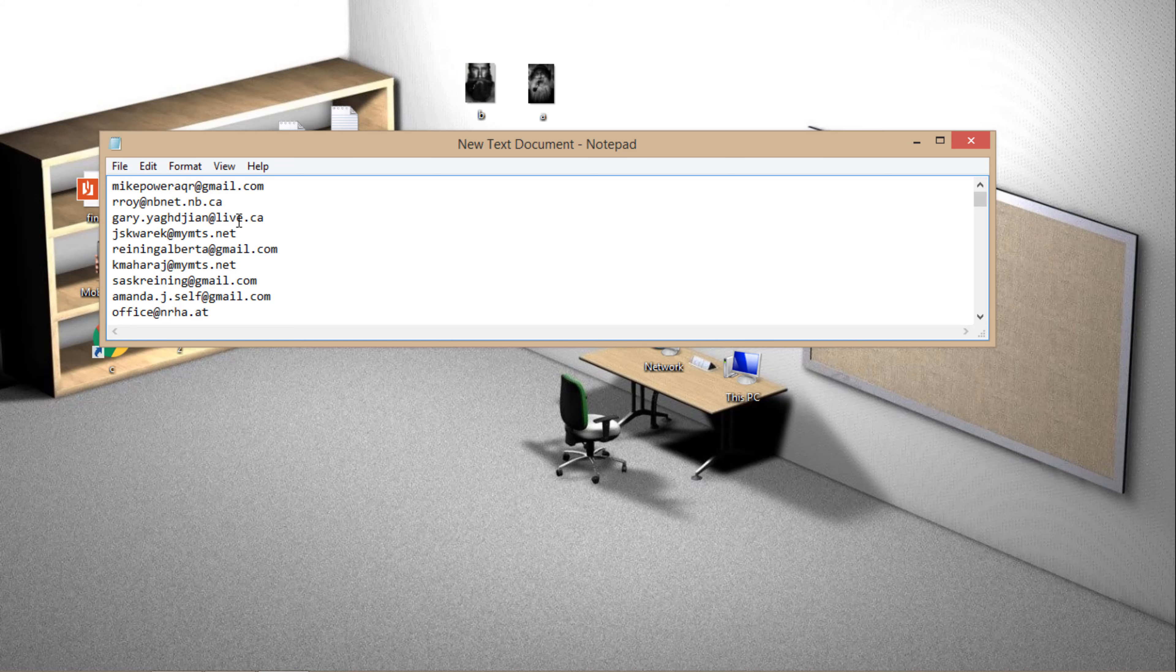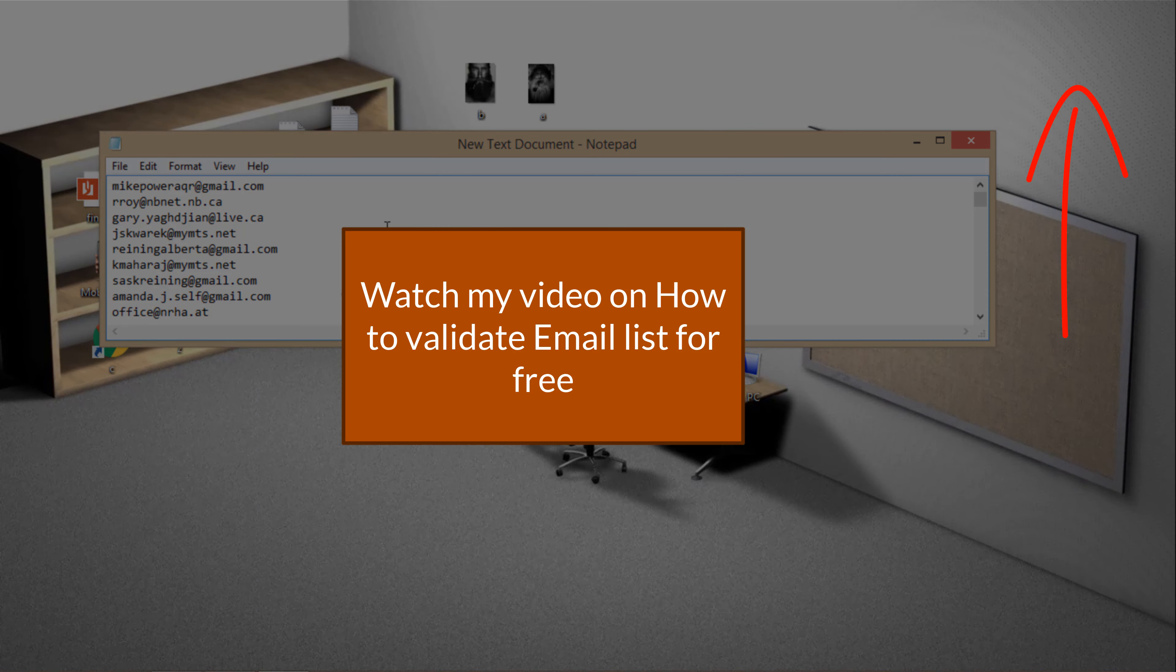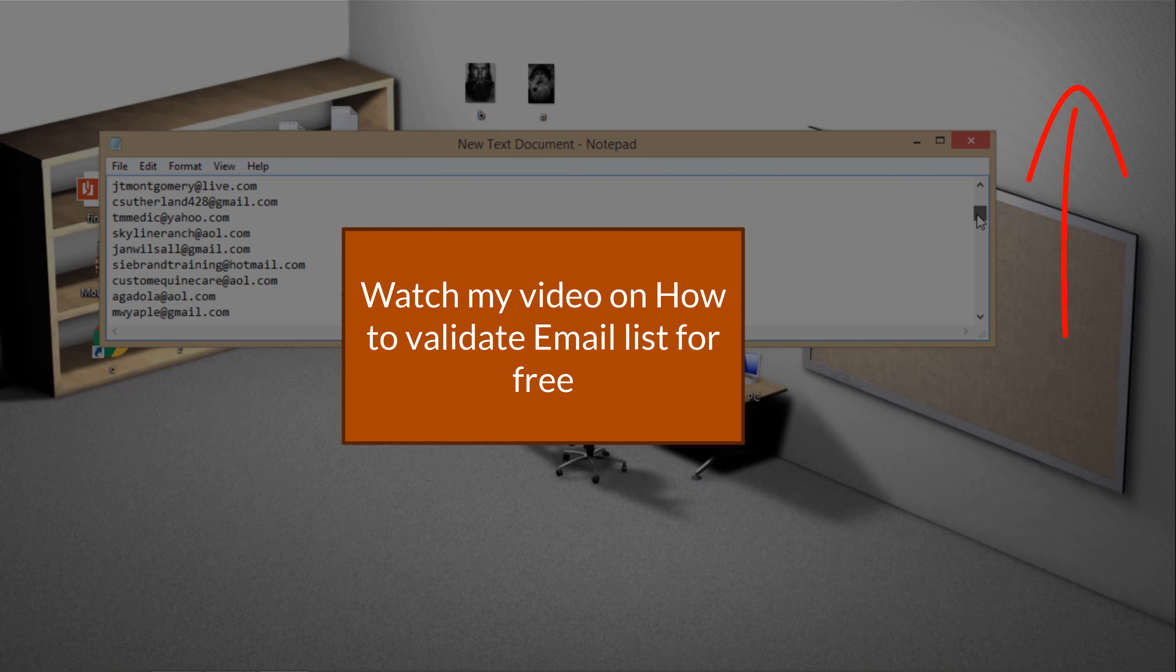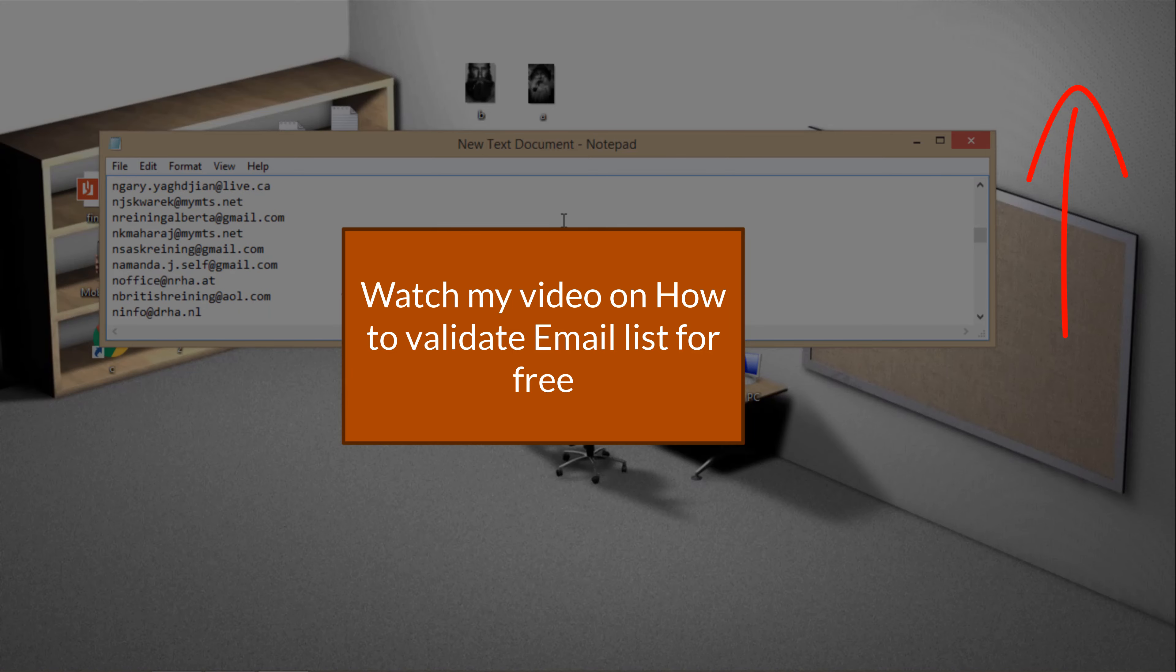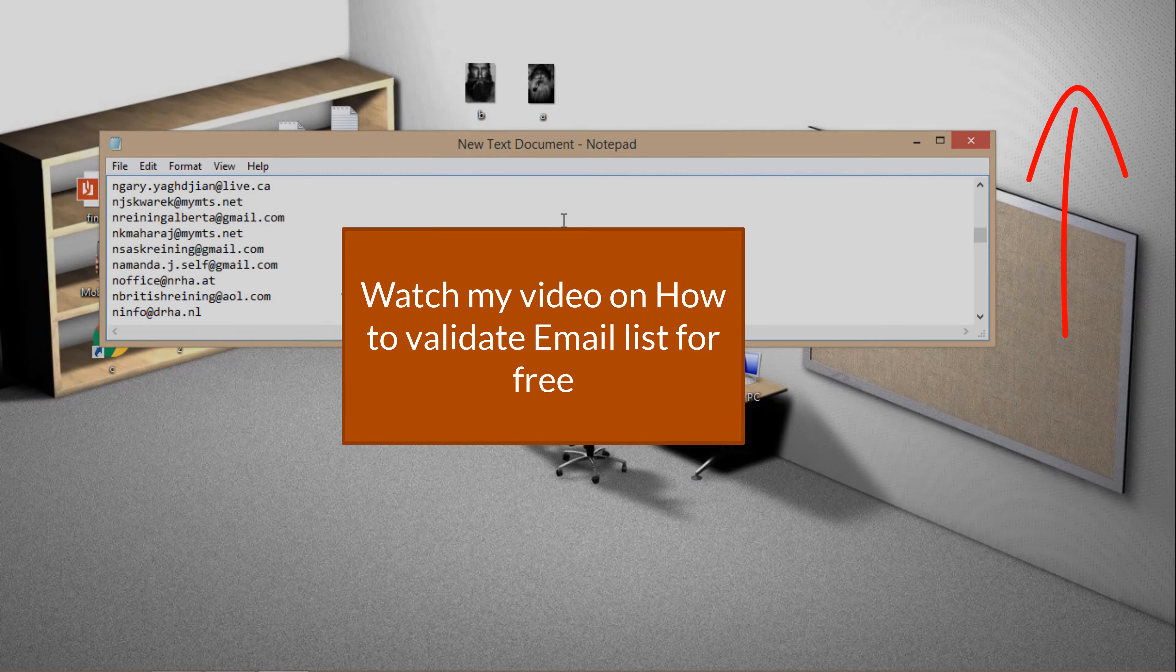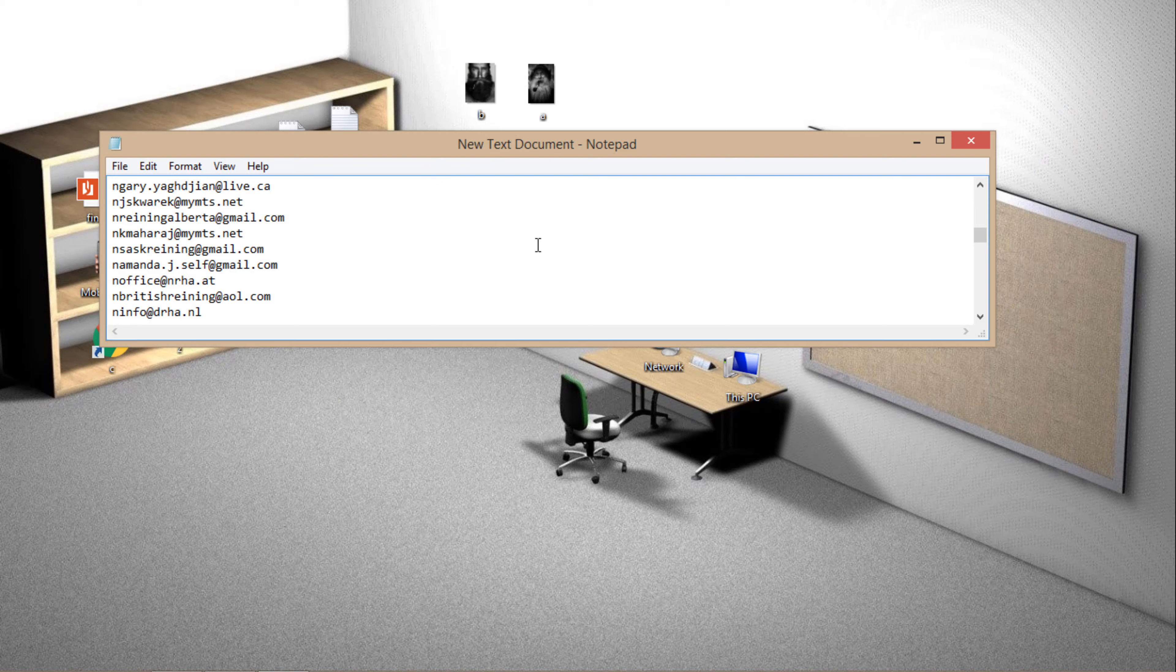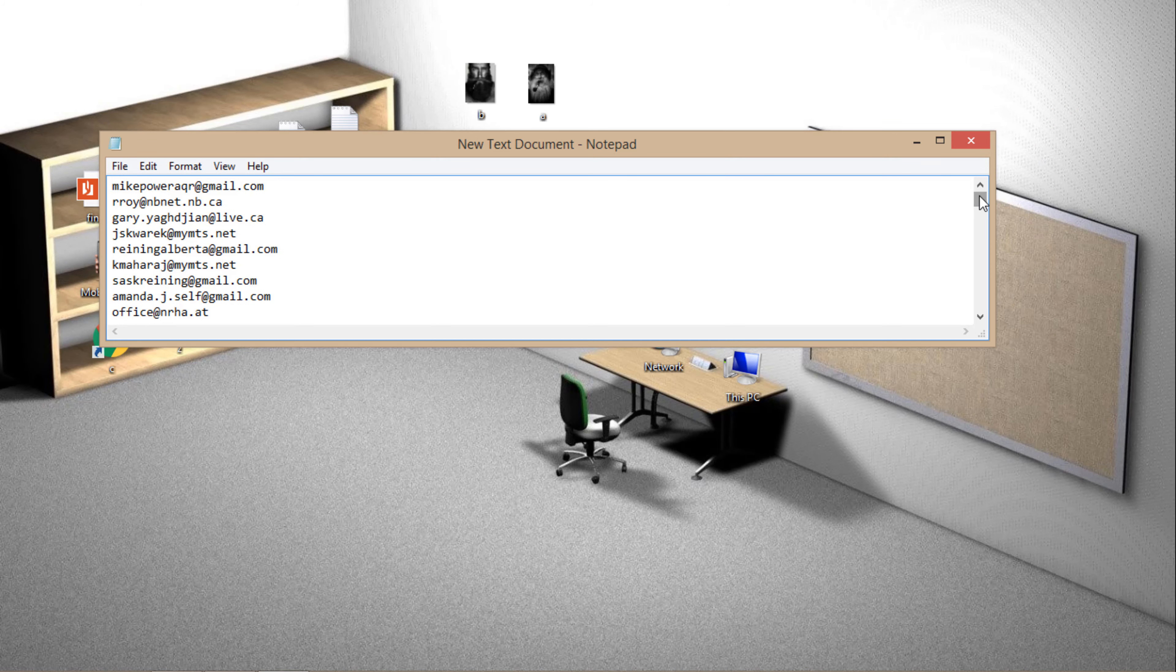If you want to validate these emails, I've made another video on how to validate any email address. So you'll just have to upload this list to a website and that will tell you that these emails are valid or not. So you'll have to separate valid emails from this document and create a valid email list.